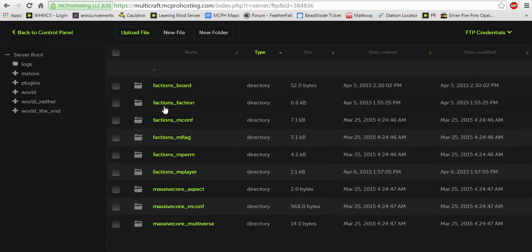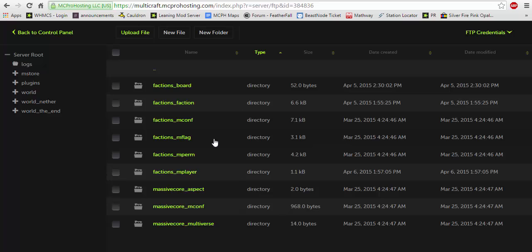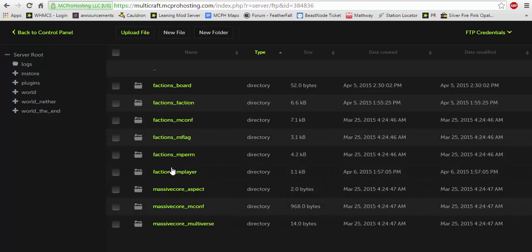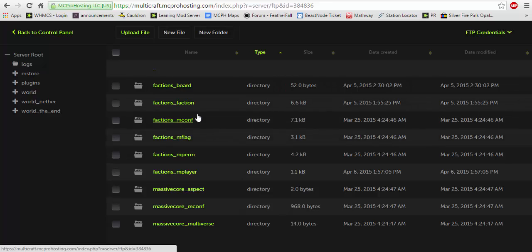As you can see once we click mstore you will see a bunch of factions folders. Now this looks complicated right? Well most of these folders actually is just for storing information. The massive core folders, the mplayer, mfaction, mboard. The only really things we're going to be focusing on today are the mconfig which is the main factions config and mflag which are the default flags for factions.